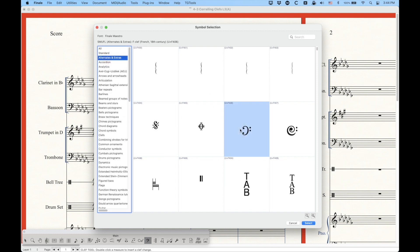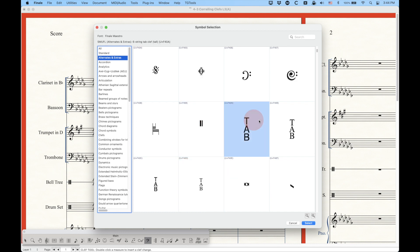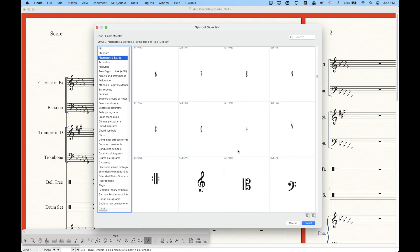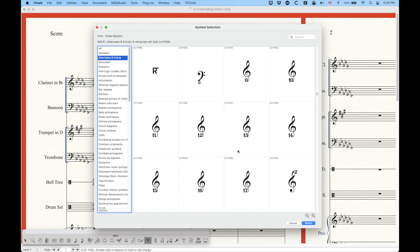And then in the alternates and extras, we have a whole bunch of them. So we have these fancy F clefs, the French clefs. Here's another F clef, 19th century. There's a couple fancy C clefs. What is that? French 18th century. This is a different type of unpitched percussion clef. There's a few different tab clefs, some with serifs, some without serifs. And then if we scroll down, there's a bunch more.